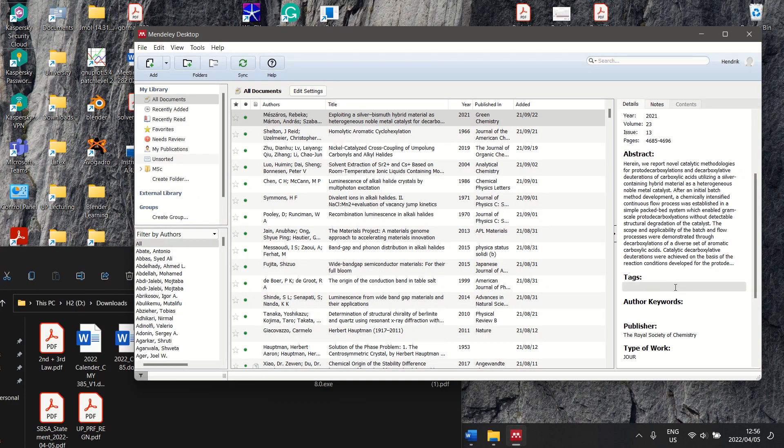That's essentially downloading your citation file and then importing it to your Mendeley file.